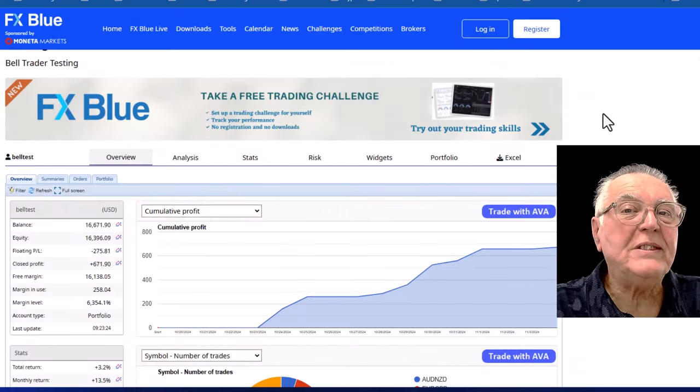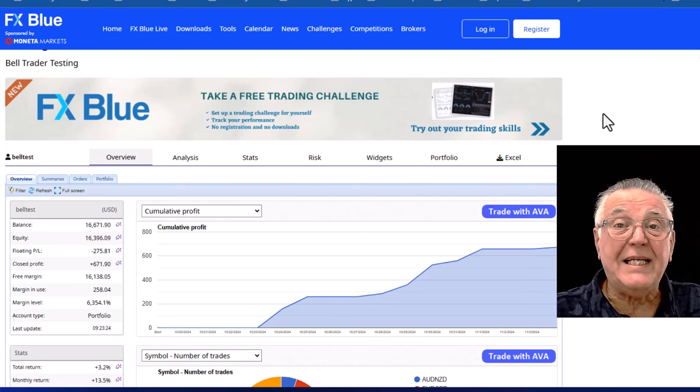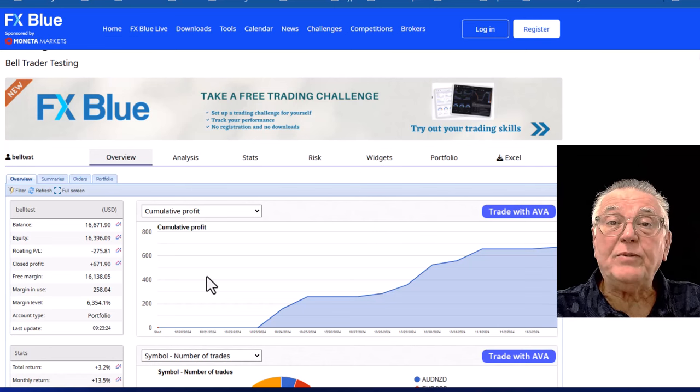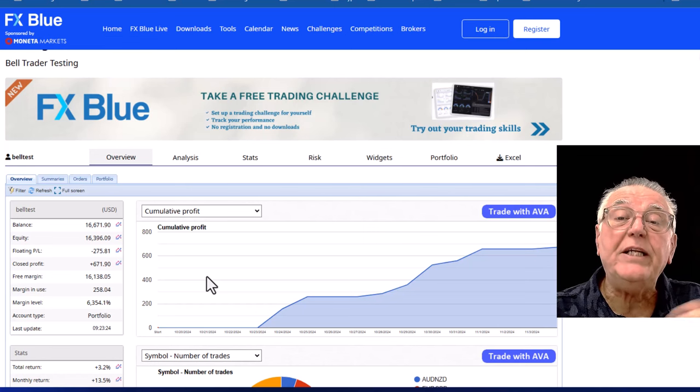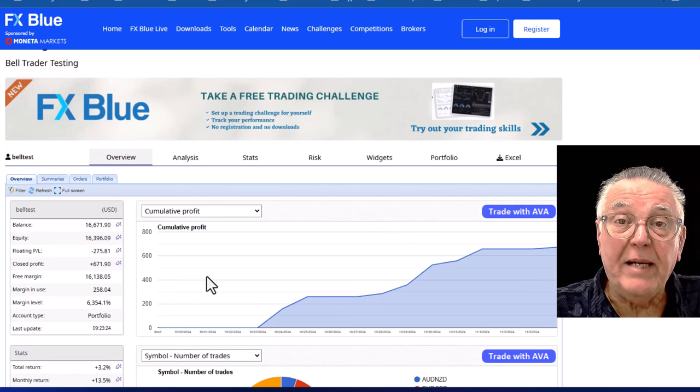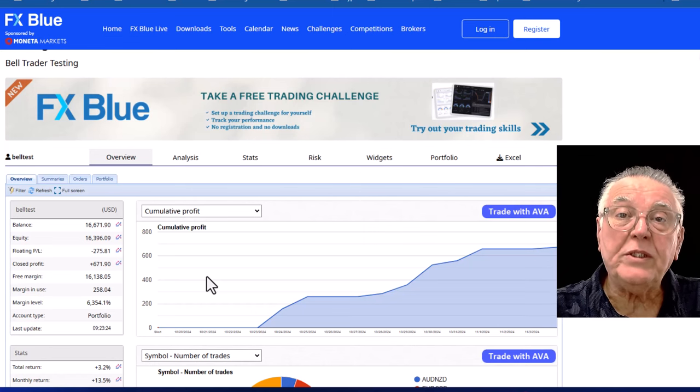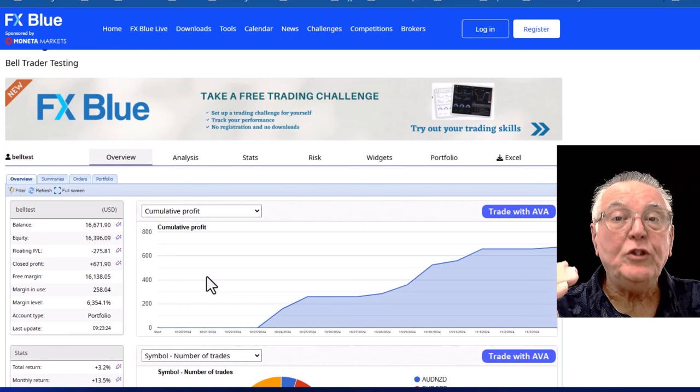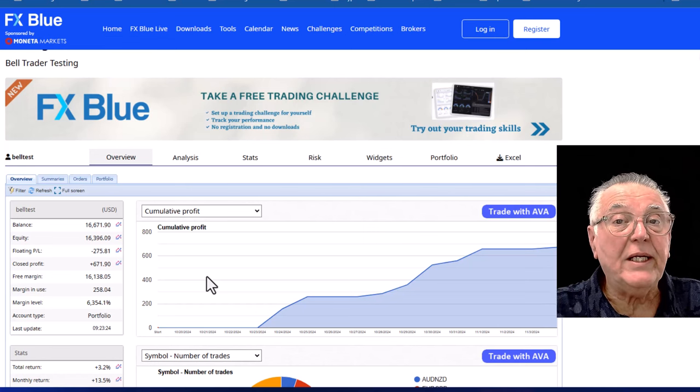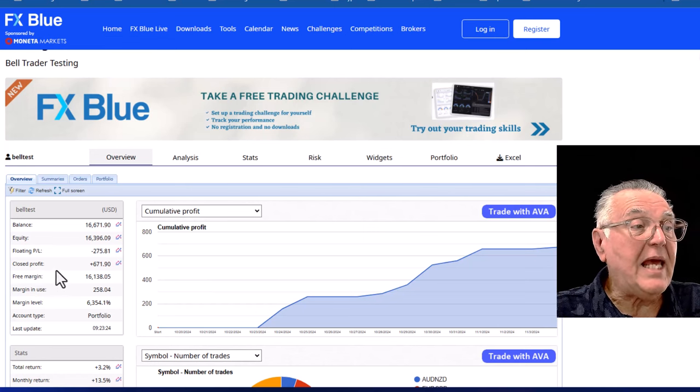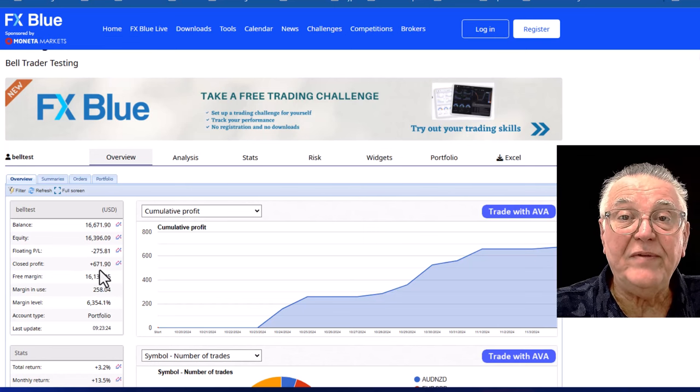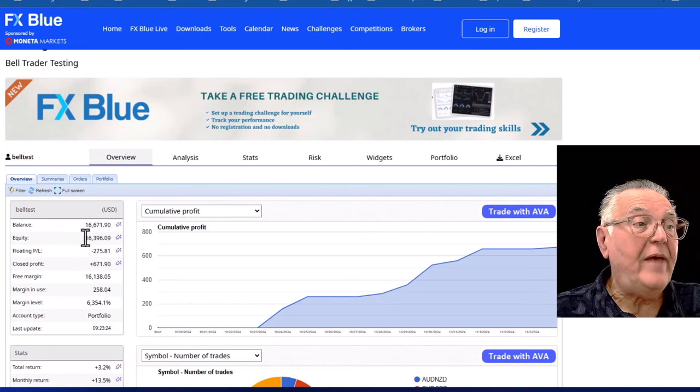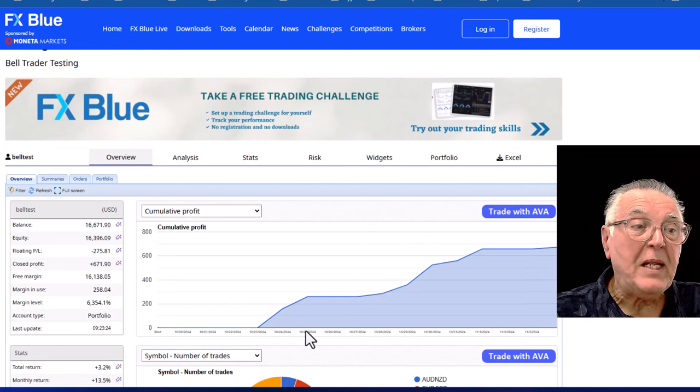Okay, and it opens up the portfolio of 16 accounts. Now the first thing I must point out about this portfolio is it is being traded on thousand dollar demo accounts. When we launch the Bell Trader we want to make it accessible to smaller accounts. So we've got 16 thousand dollar accounts and they have made a $671 profit with open trades of $275.